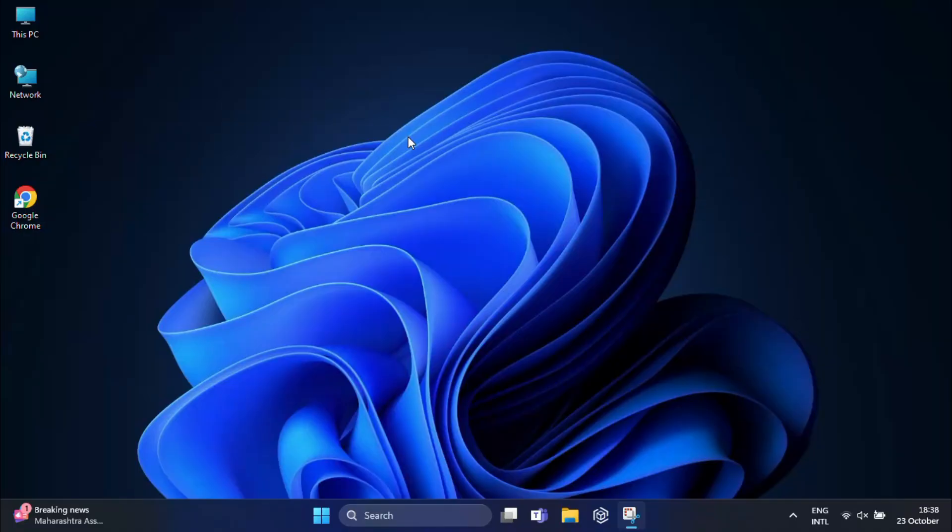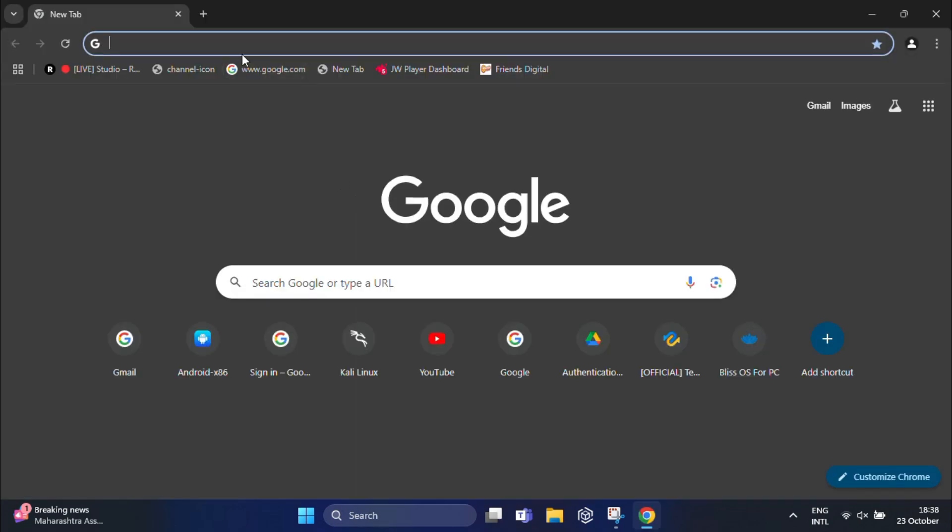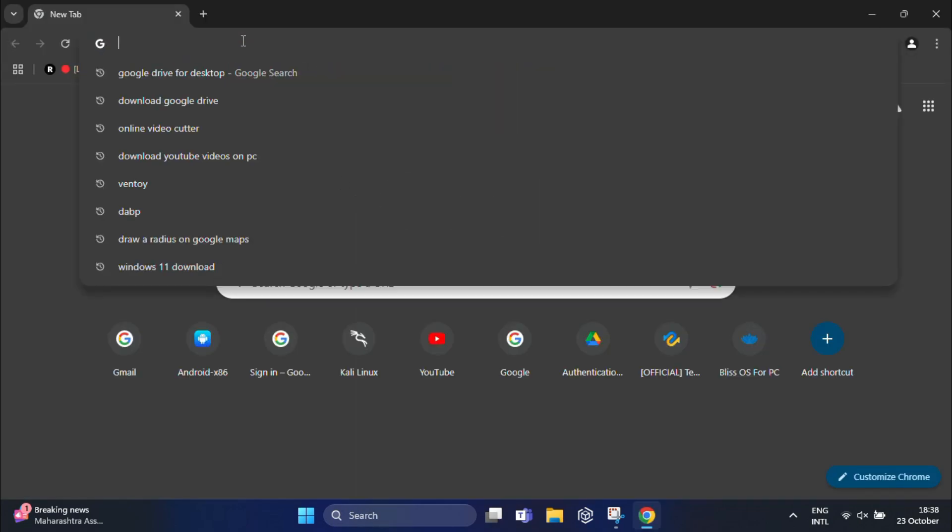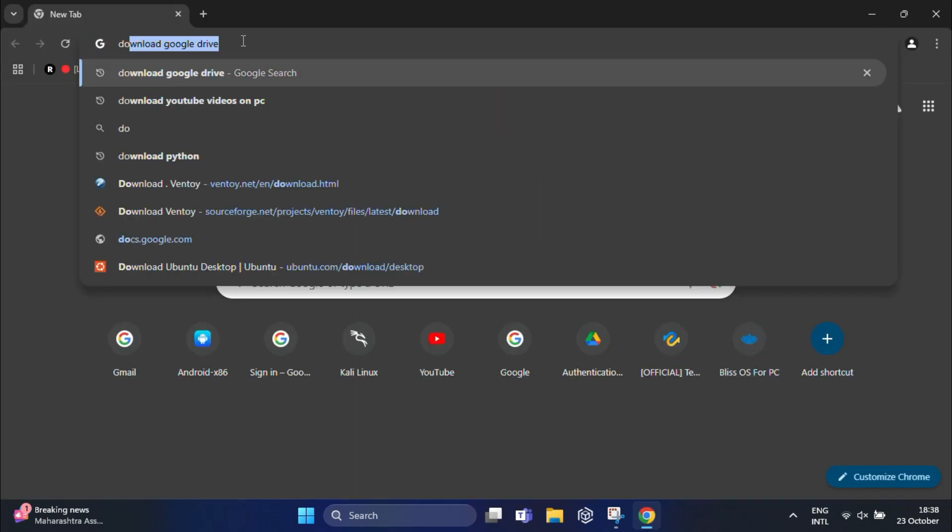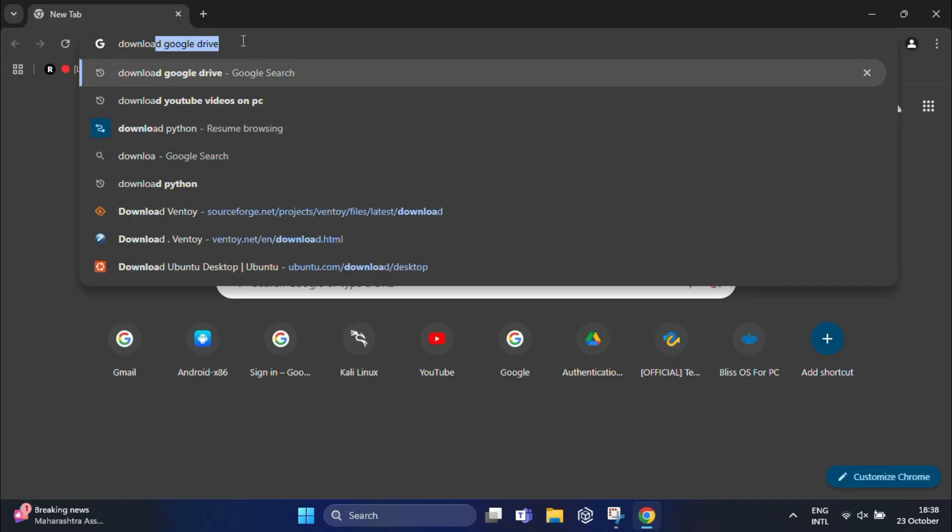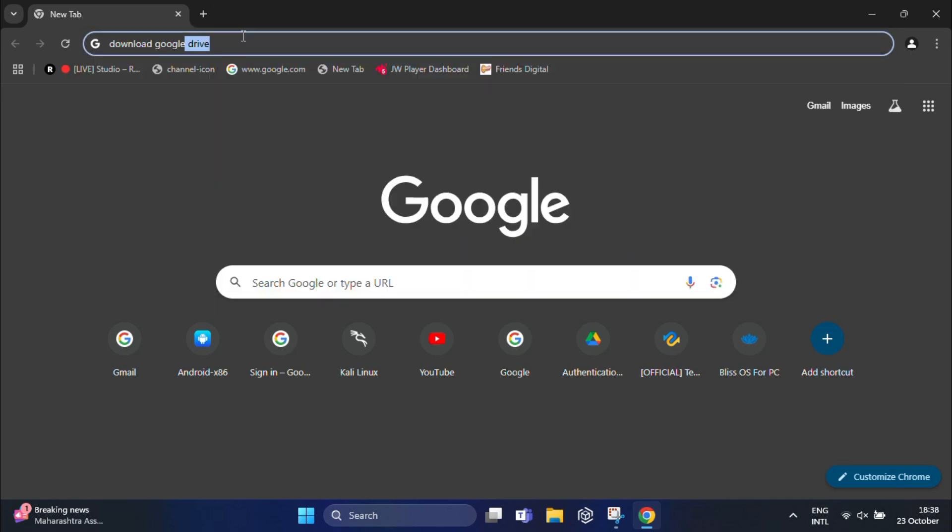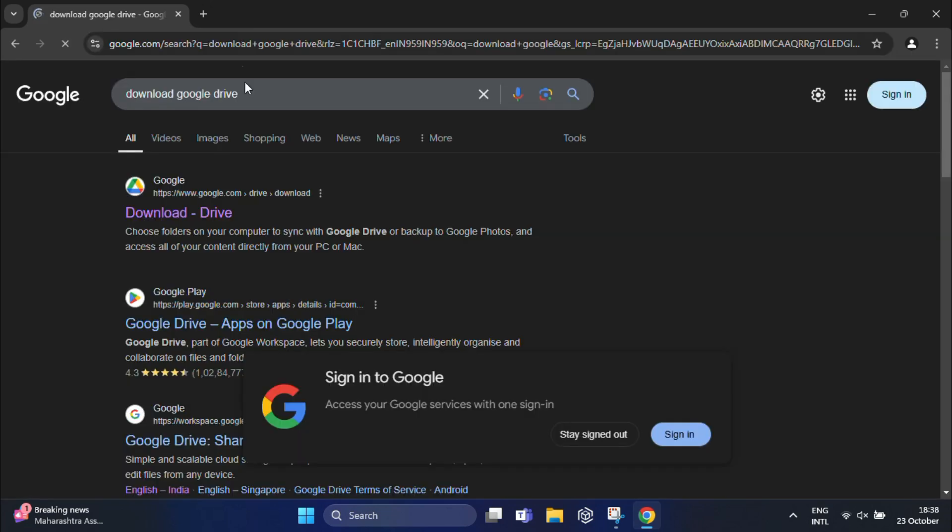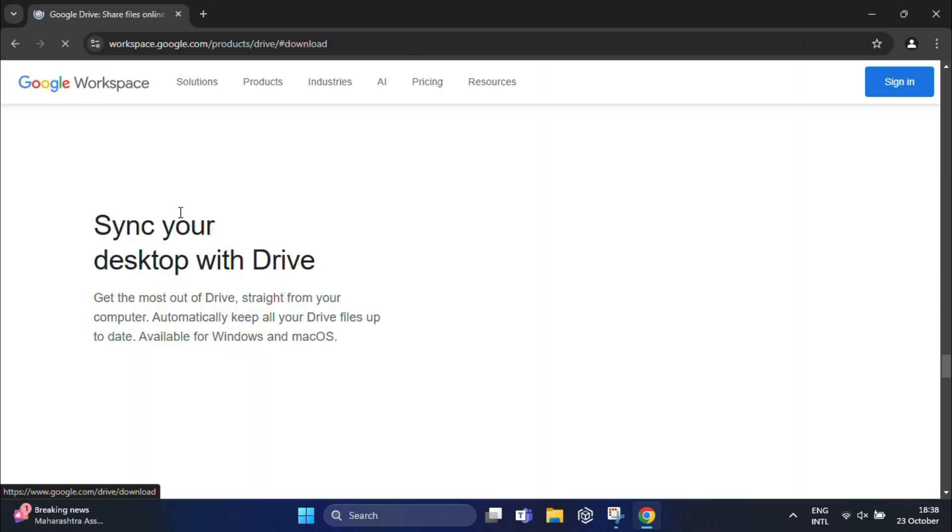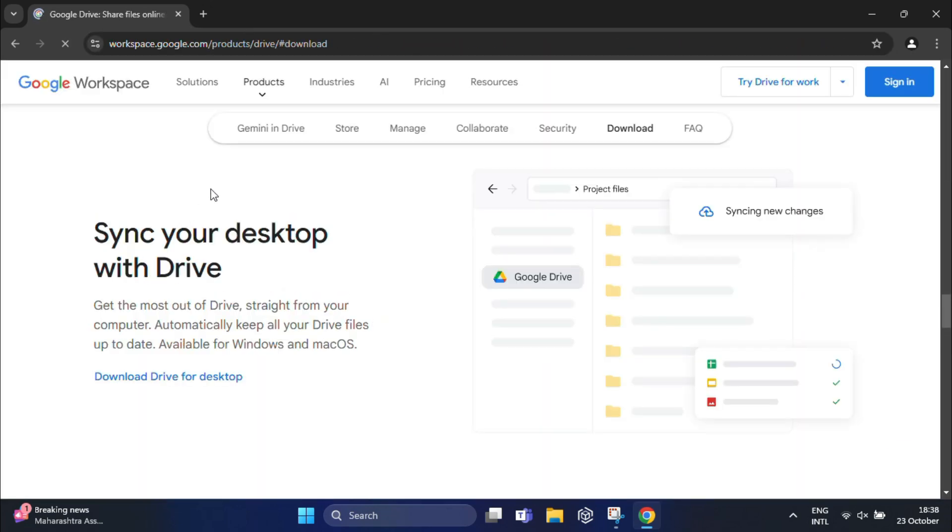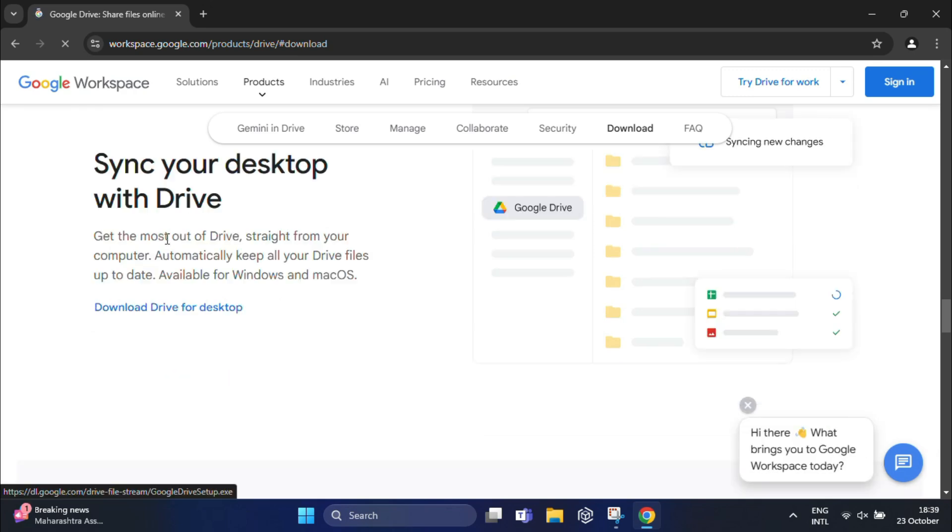Before we can add Google Drive to File Explorer, first we need to download Google Drive for Desktop. This tool will sync your Google Drive with your PC. For that, open your web browser and go to the official Google Drive download page. You can simply search for 'download Google Drive' to find the page. Once you're on the page, look for the 'Download Drive for Desktop' button.